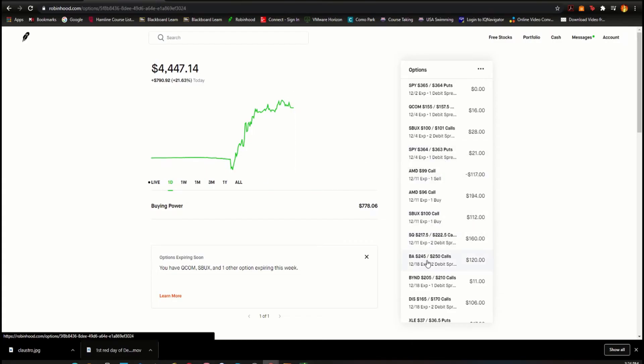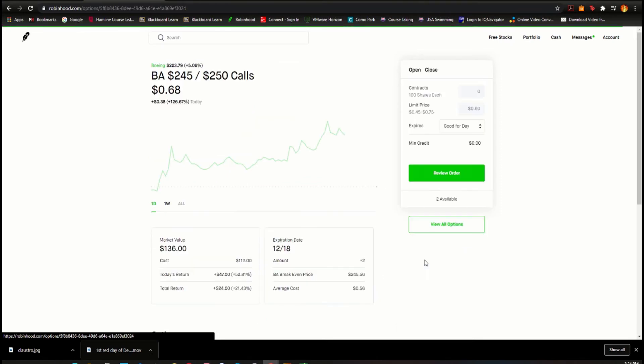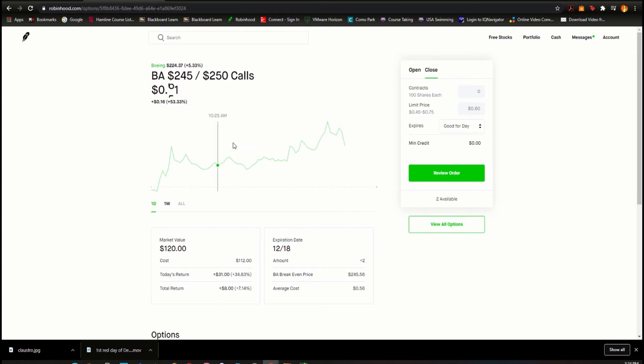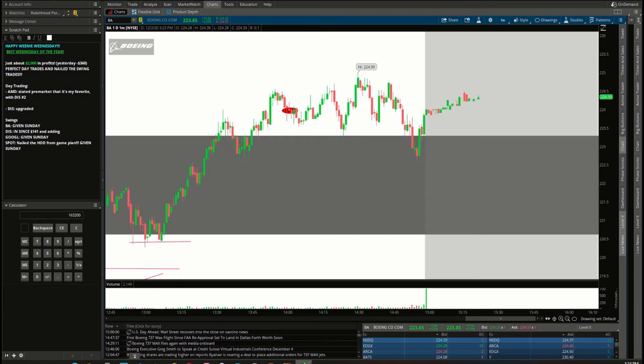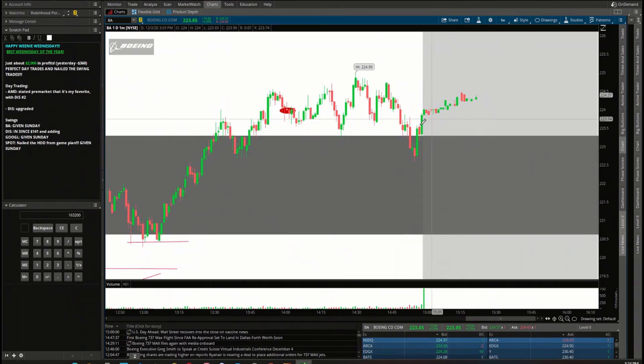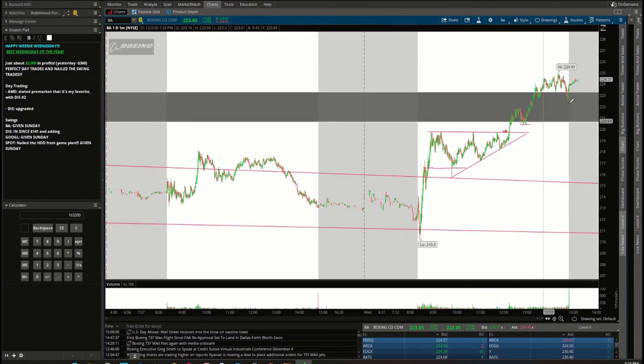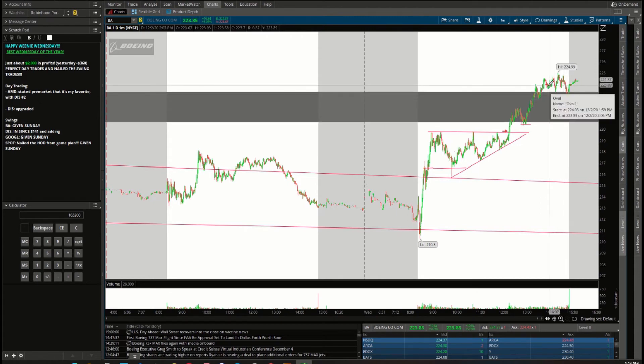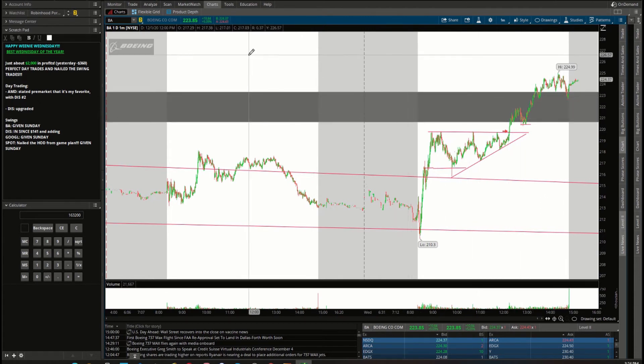So Boeing, still swing trading, still holding strong. We do have the Boeing 245-250 calls. We added to this today. It's worth $60 right now. If Boeing is above 250 by the 18th, this $60 will turn into $500. We've got two of them, so $60, $120 into a thousand. So still riding Boeing, looking good after hours because we closed above the old supply zone which is now a new demand zone.